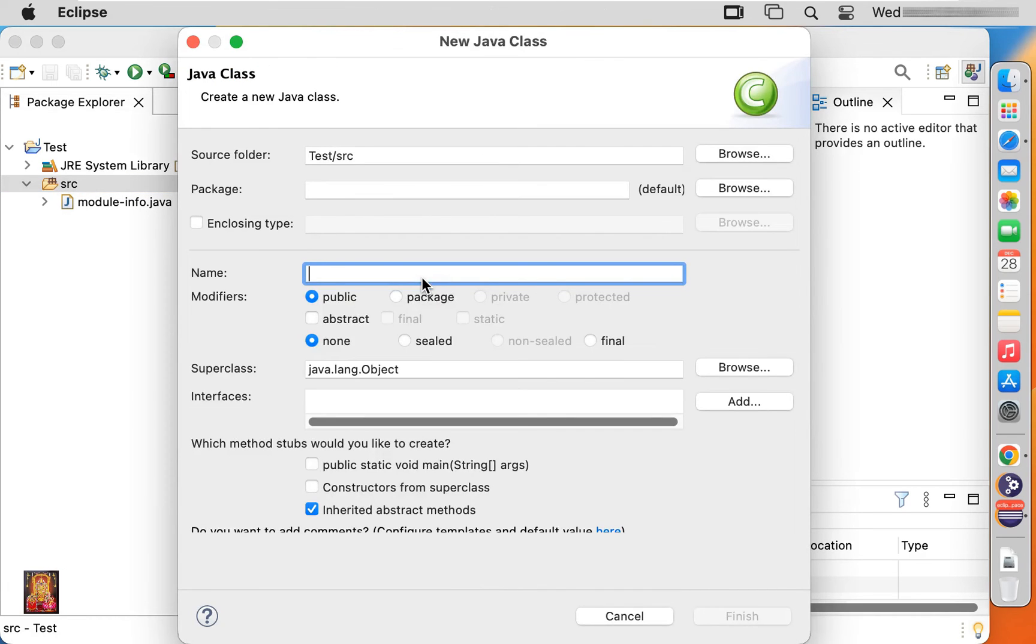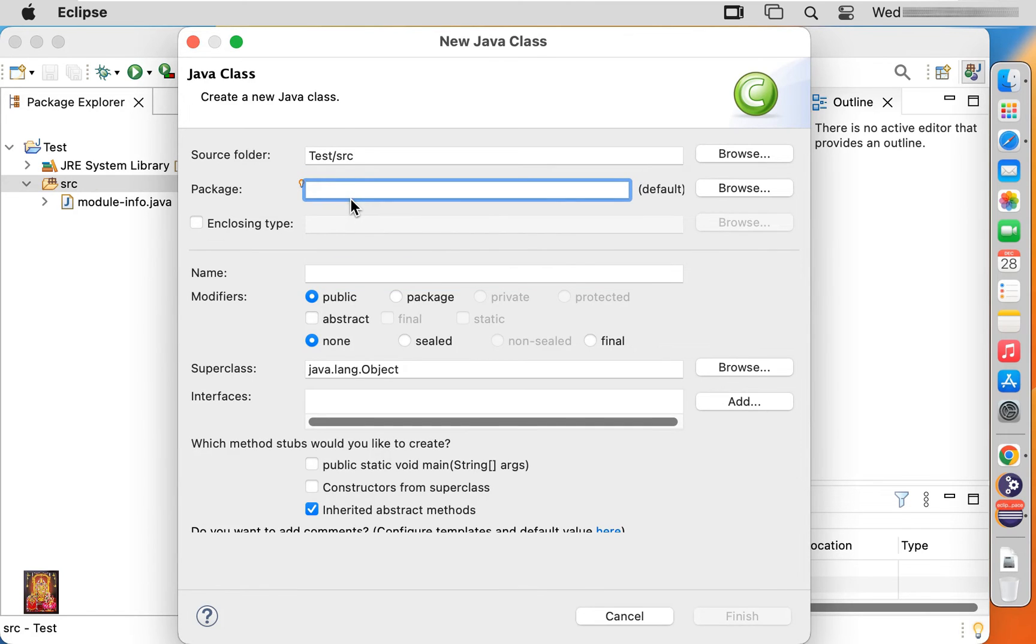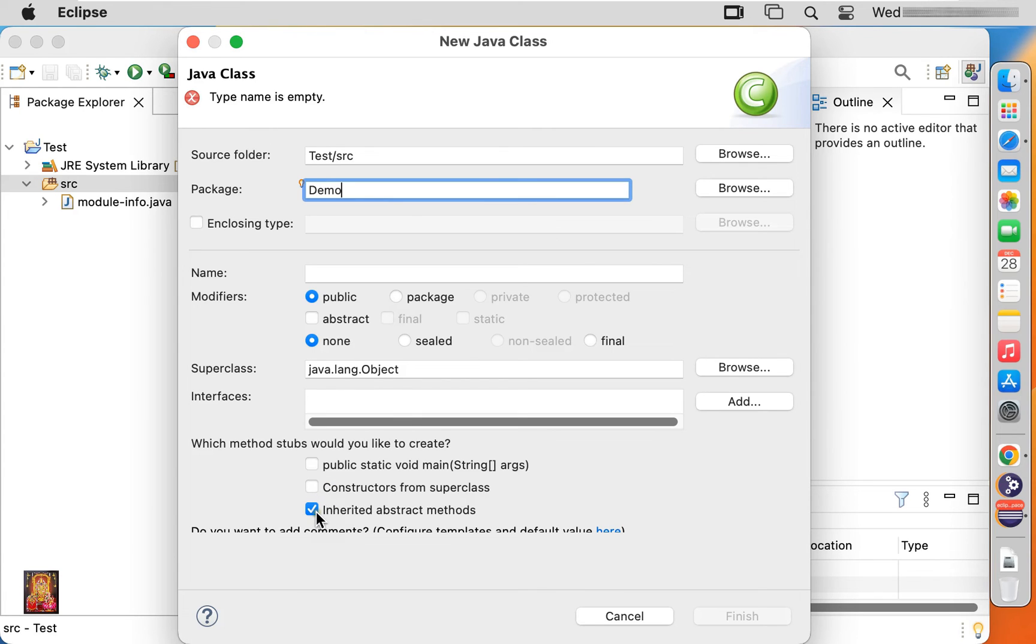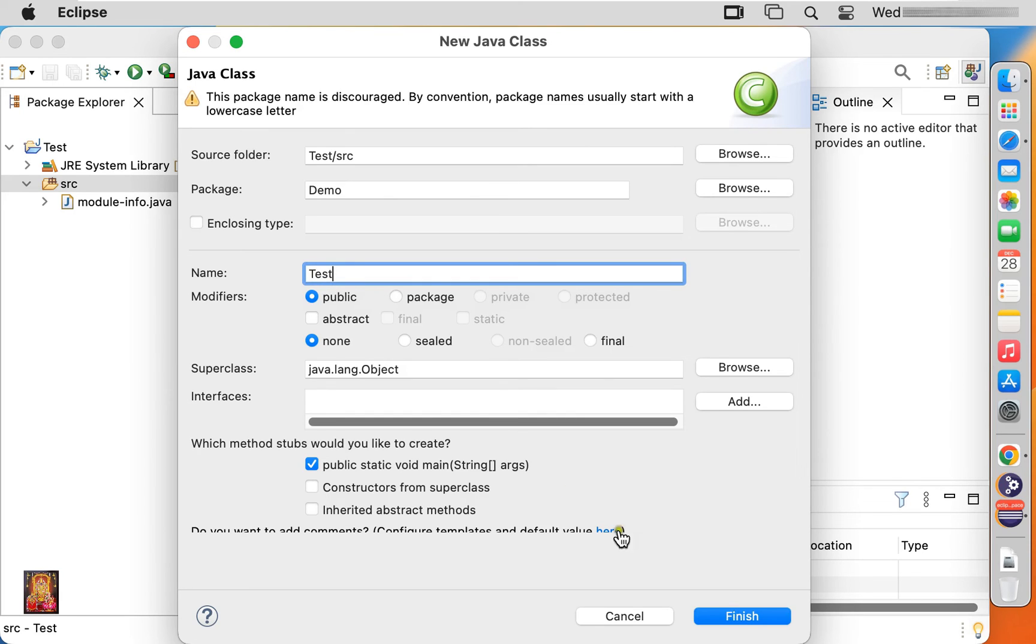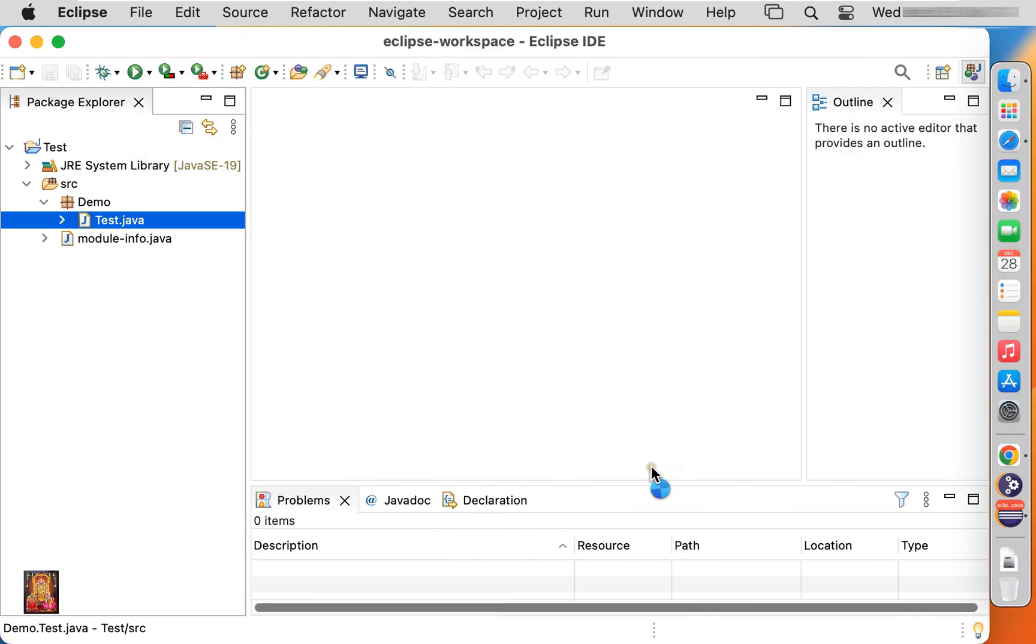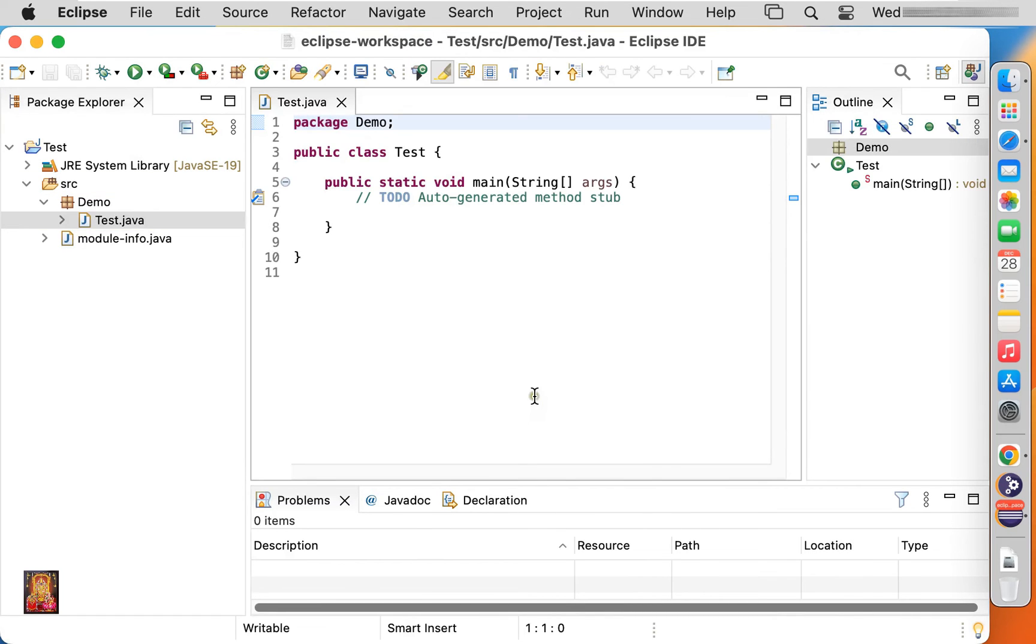Type package name. Demo is our package name. Uncheck the inherited abstract methods. Let's check on, public static void main. Type name Java class. Now we have test.java file.